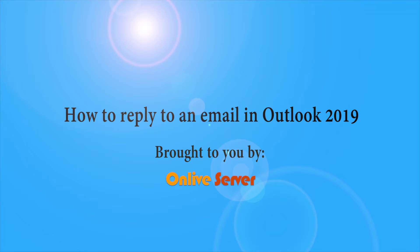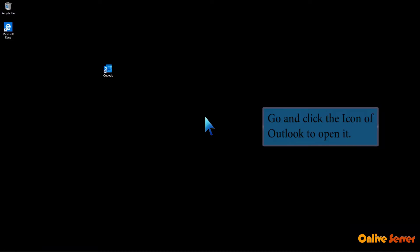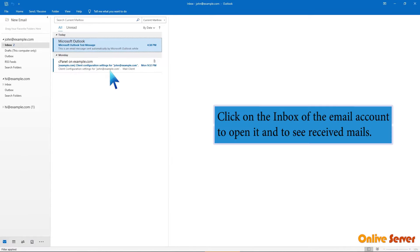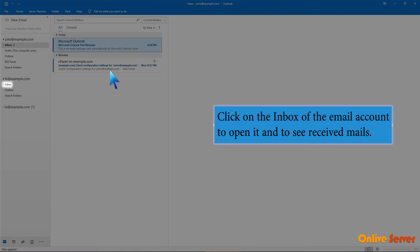How to reply to an email in Outlook 2019. Go and click the icon of Outlook to open it. Click on the inbox of the email account to open it and to see received mails.